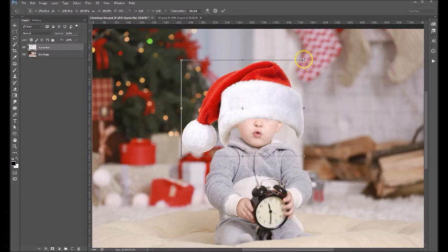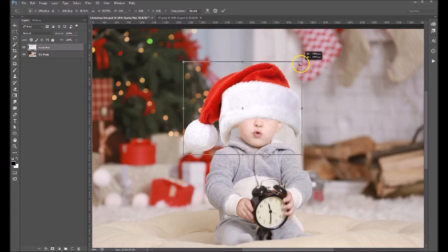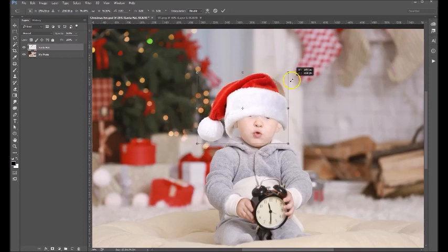And then what we're going to do — this is very important — hold down your Shift key while grabbing any one of these four corners. And that will scale this proportionally so that we don't distort the hat.